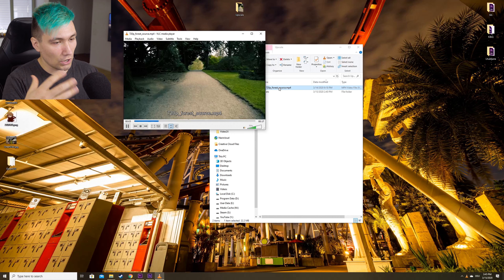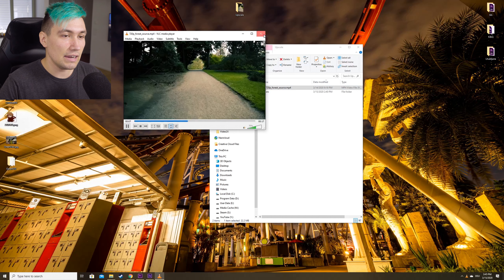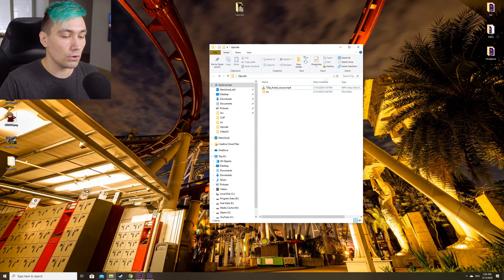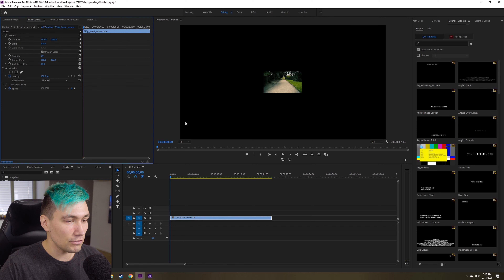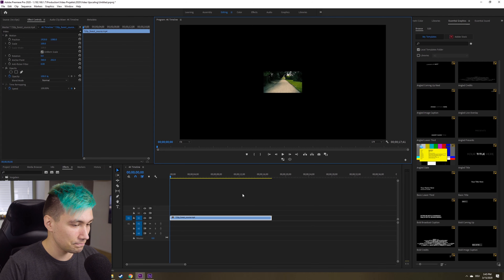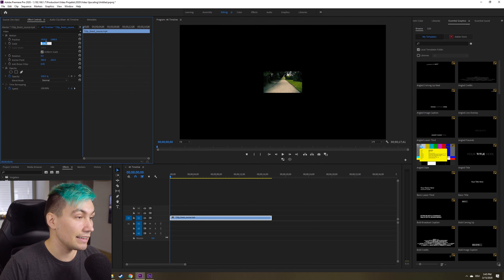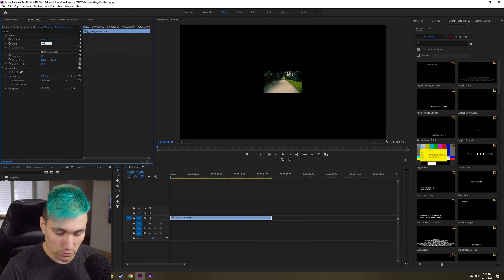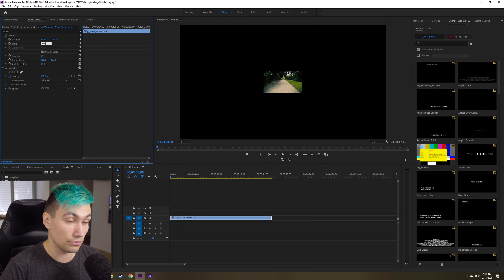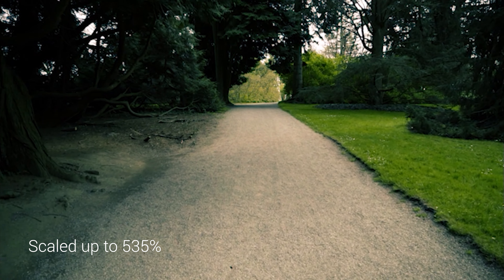With that file we're going to do upscalings to 4K. In Premiere Pro we have a 4K canvas with a 720p video in the center, and what most people do is go to scale, upscale it to 430% or whatever 4K is, and that's it. But as the commenter said, it kind of looks broken — it doesn't look right.